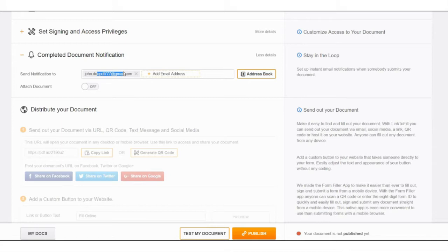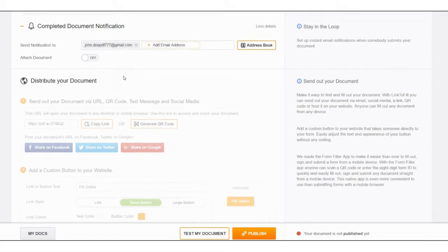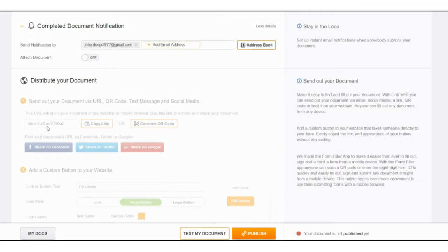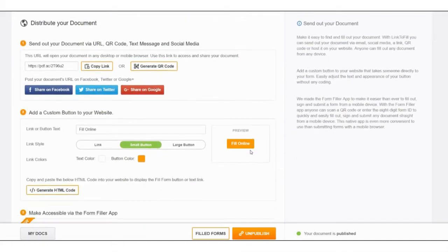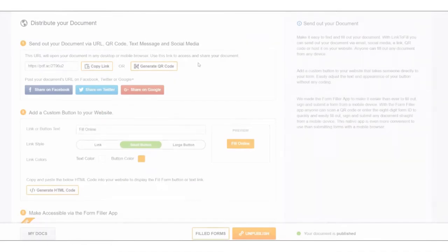Enter an email address to receive an instant notification along with a submitted document. Choose the way you'd like to distribute a fillable document via a link, QR code or button on your website. Instantly share a link on social media.